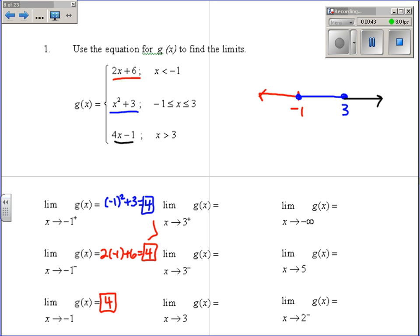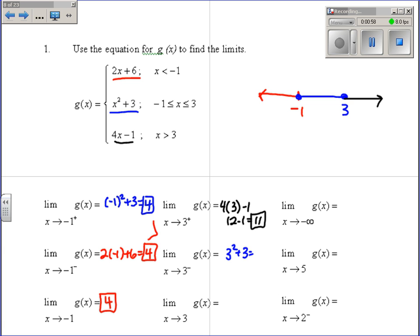For 3 from the right, we're on the black piece, so 4 times 3 minus 1 gives us 12 minus 1, which is 11. From the left, we're on the blue piece, so 3 squared plus 3 gives us 9 plus 3, which is 12. Since these do not equal, we have DNE because the limit from the left does not equal the limit from the right.